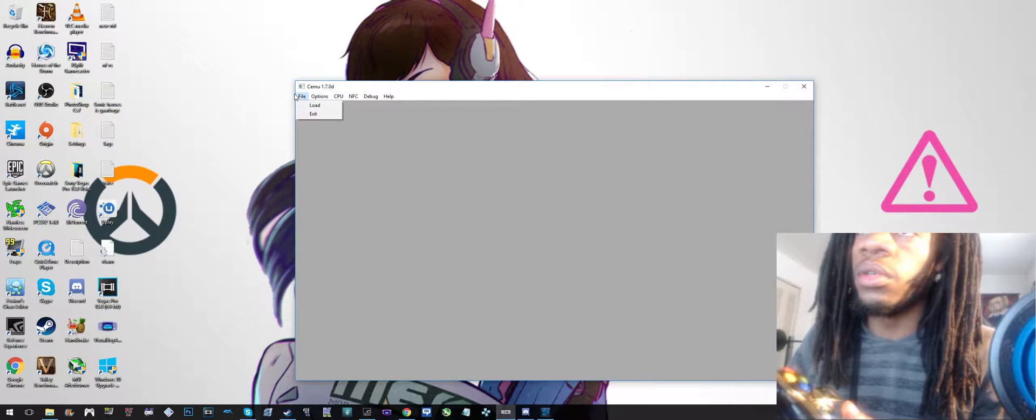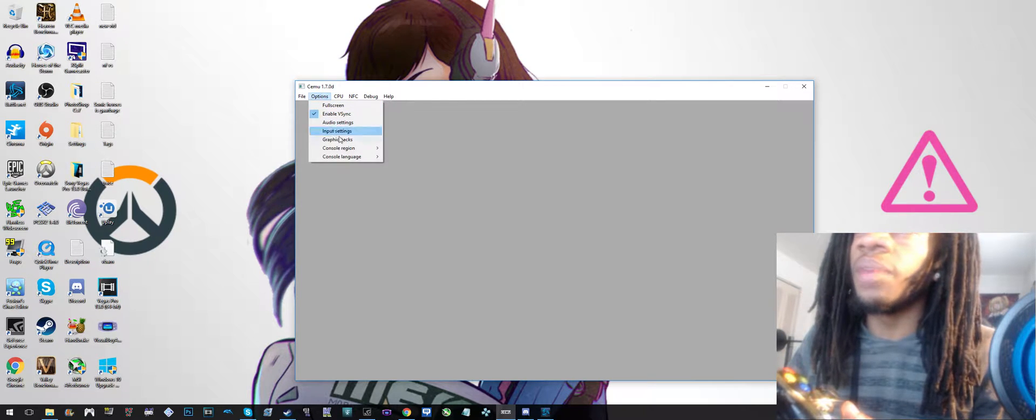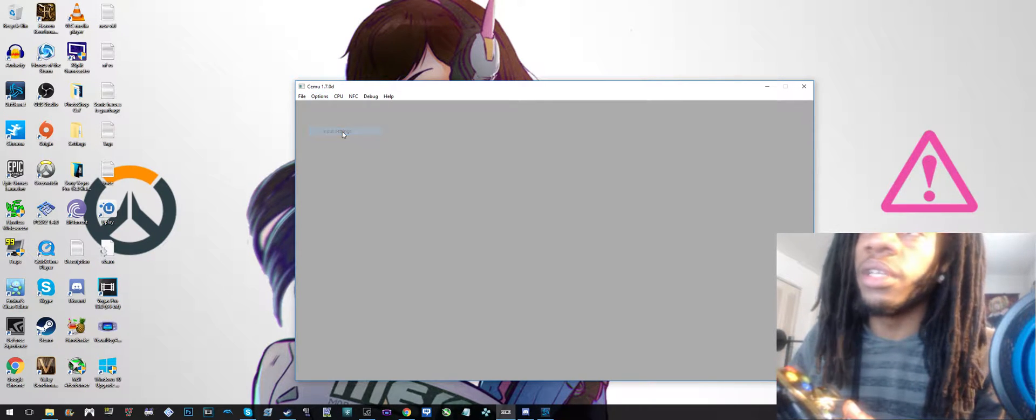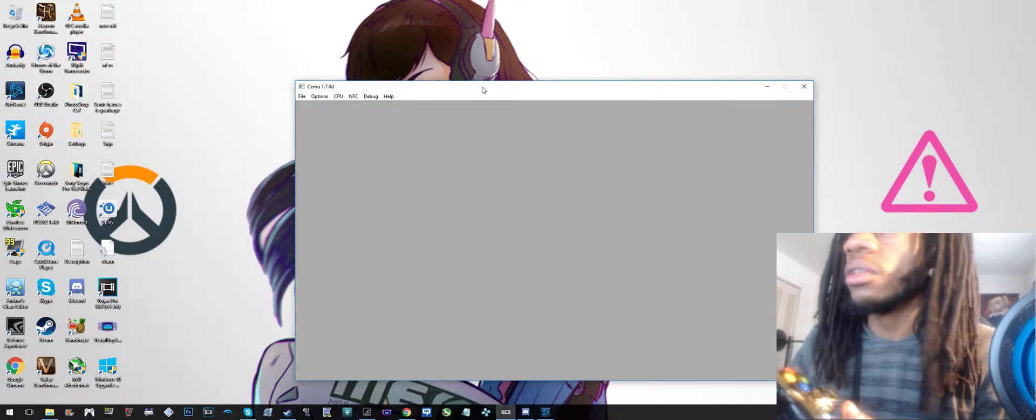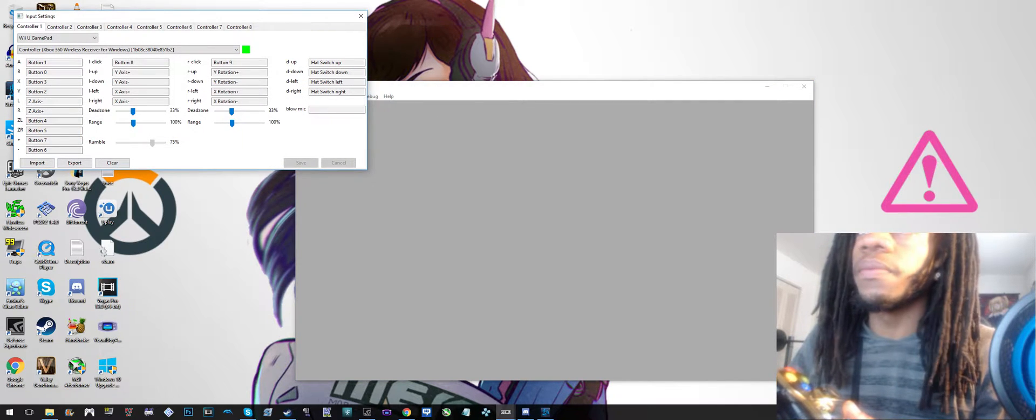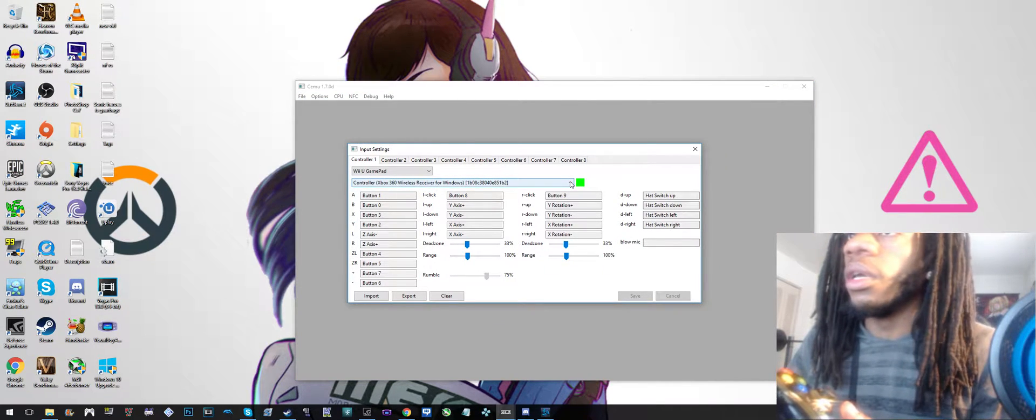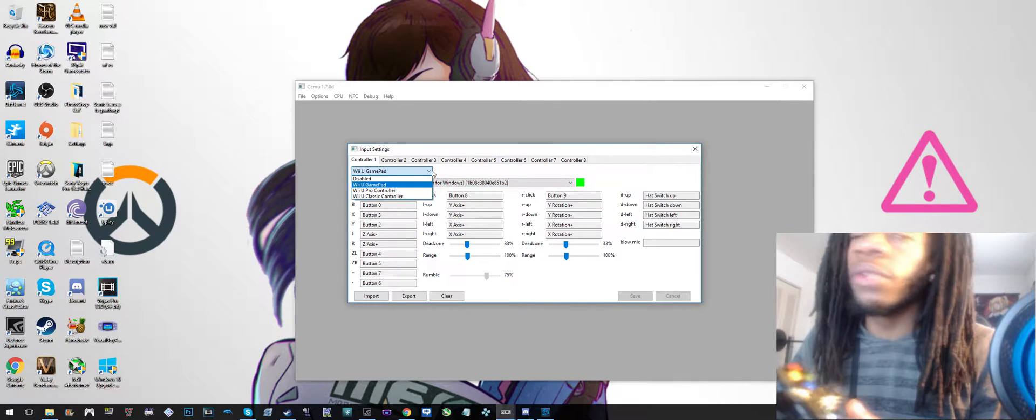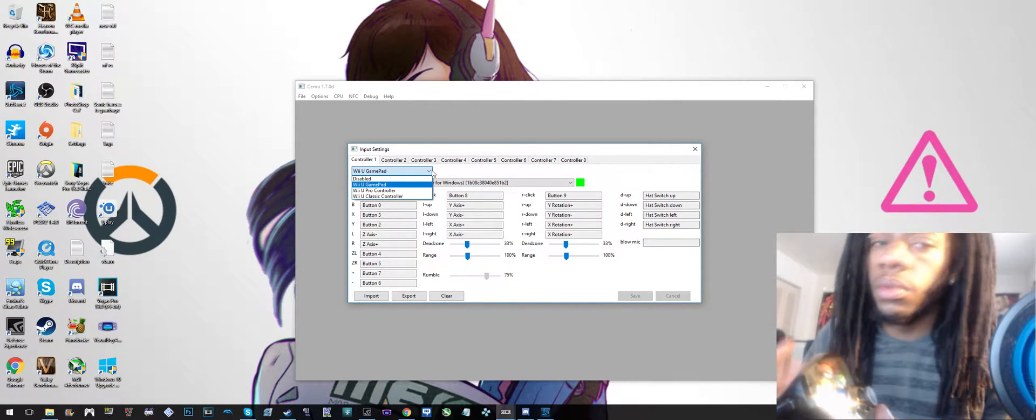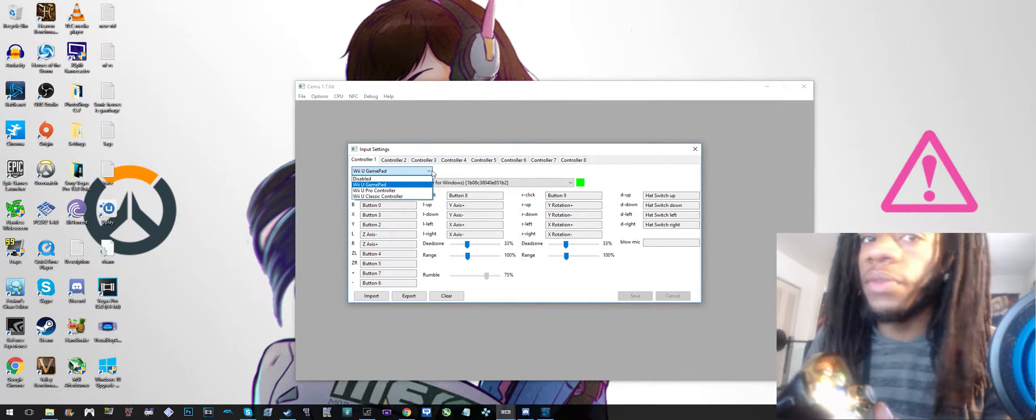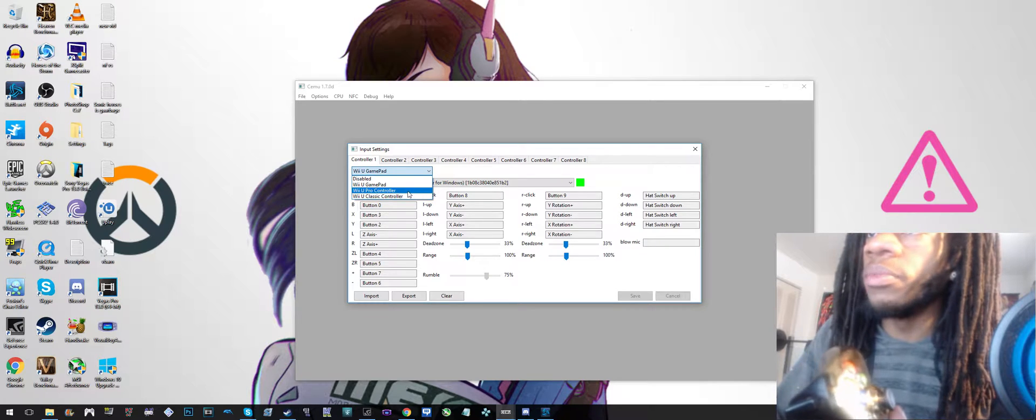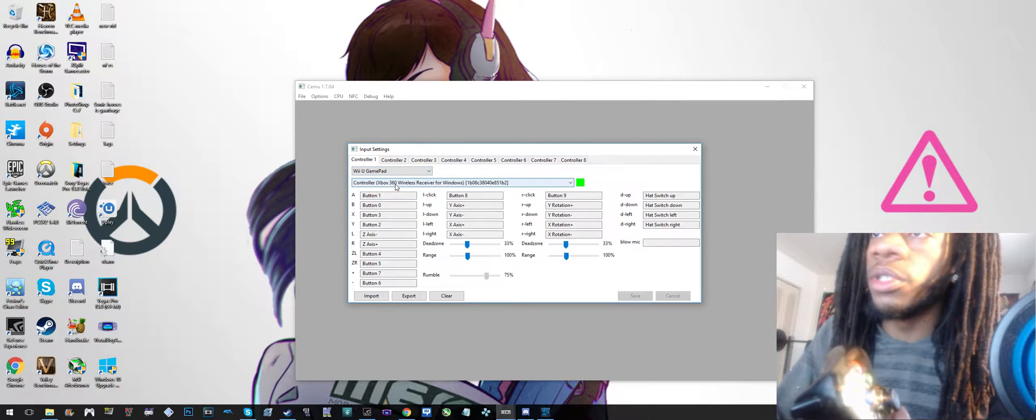Then you want to go to Options, Input Settings. Click Input Settings and when you first click it, this is gonna come up. You want to click whatever controller that you know is required for the game that you're playing. A lot of them do use the Pro Controller. Right now we're just gonna leave it on Gamepad because that works for this game.